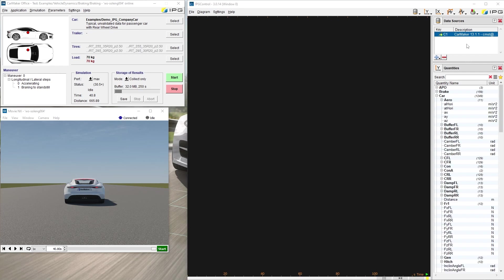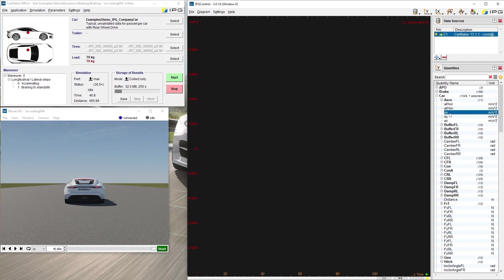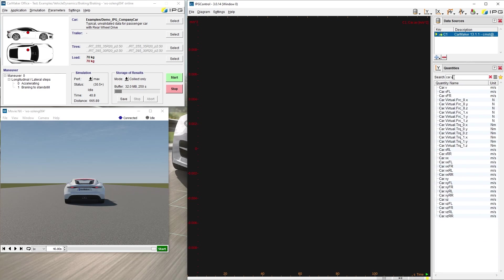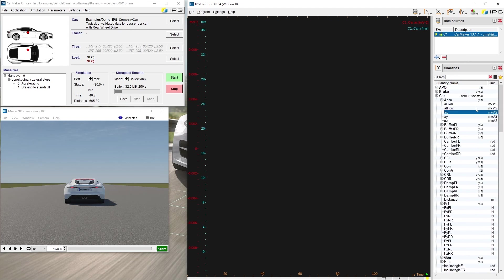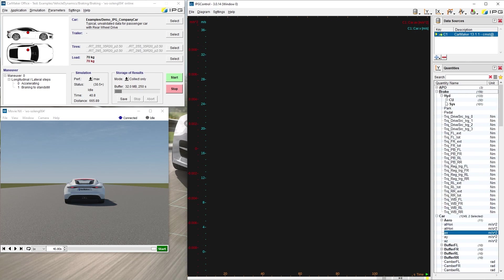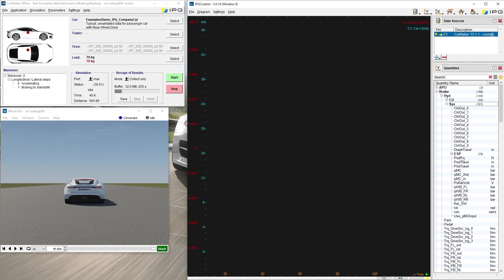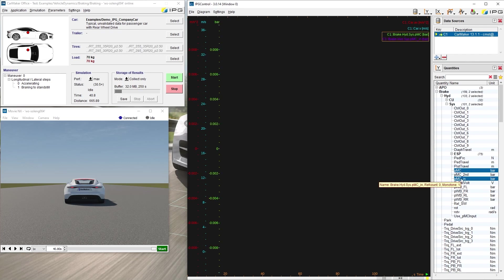In order to plot the signal, we have to select it from the Y-quantity list. I am interested in the acceleration of the car, car.ax, and also the velocity of the car, car.v. I can browse for the quantity name here. I'm also interested in some pressures of the brake master cylinder, so I search for brake SIS PMC and PMC IN.